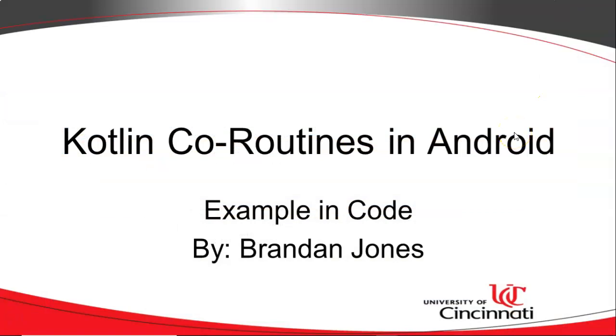So as always, I hope this video has been helpful, this hands-on example of Kotlin coroutines in Android. And I look forward to reading your comments. Thank you.